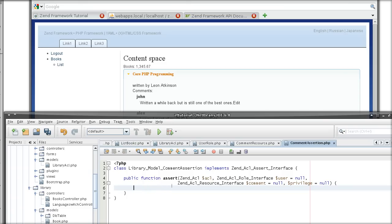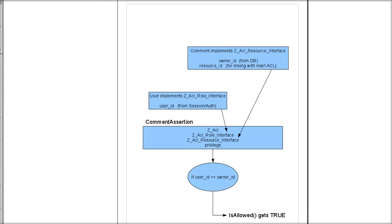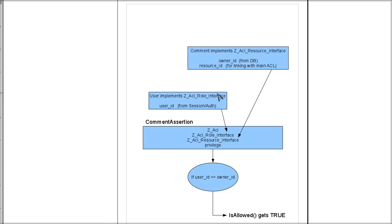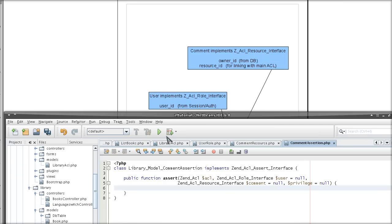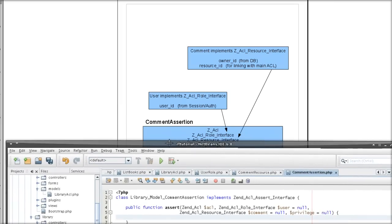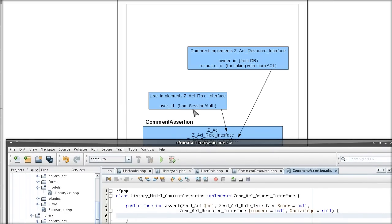And, of course, the way we check whether it should return true or not will be based on whether the currently logged in user ID, which came from the ACL role, is equals to the owner ID of the comment, which came from the ACL resource. Hopefully this is clear now on the purpose of these two classes, the role and the resource interfaces.